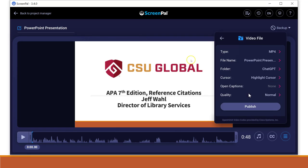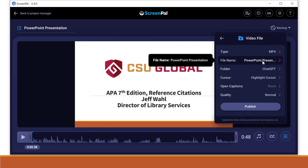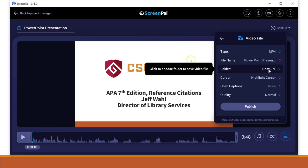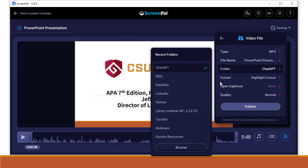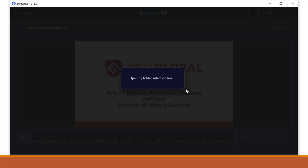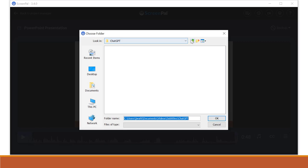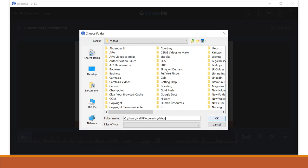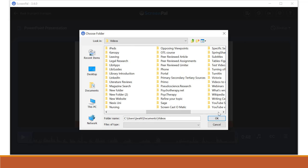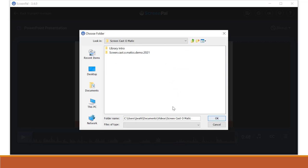And so here's the file name, PowerPoint. And then the folder, I'm going to browse and put this in a different folder. So I have my videos folder here. I'll just say, let's see, I might have a, here we go, ScreenCast-O-Matic. I'll put it in that file, even though it's called ScreenPal now. Click OK.